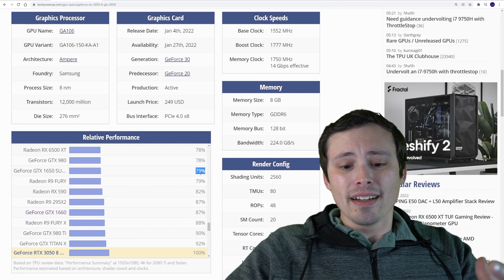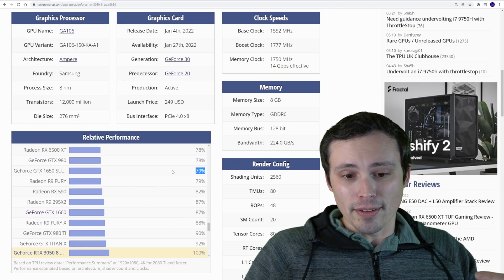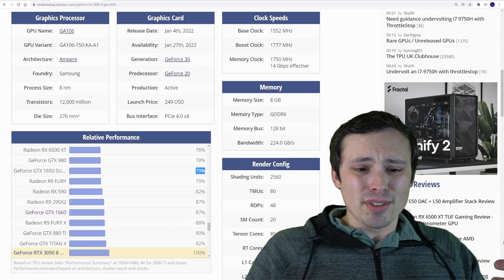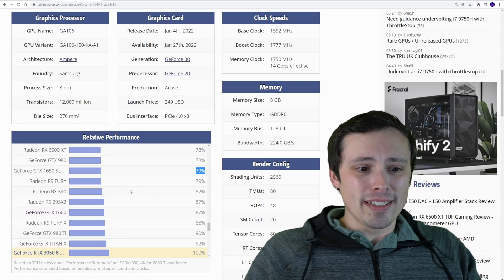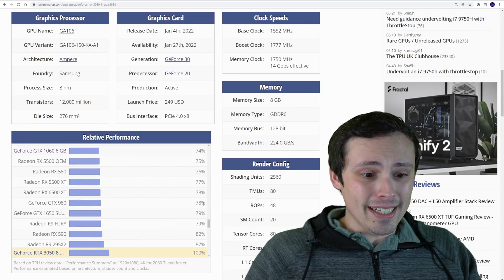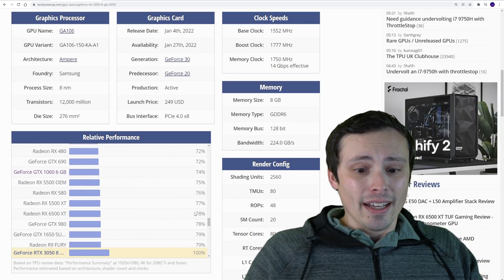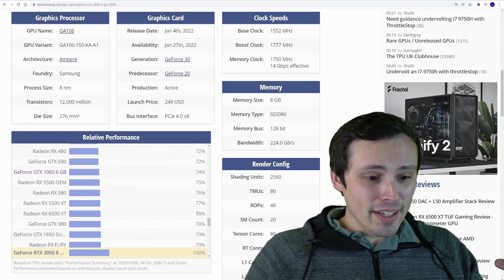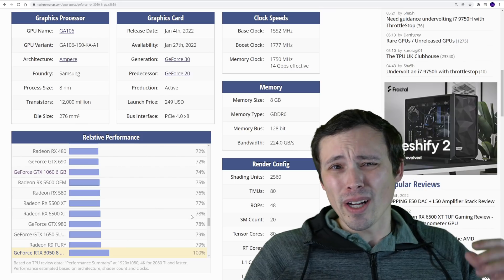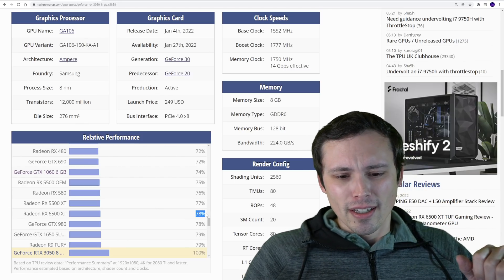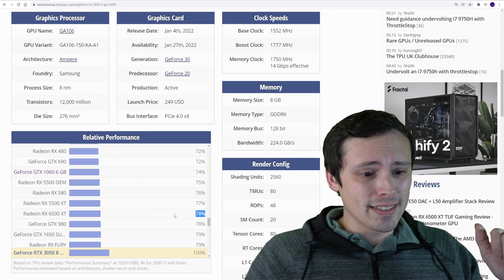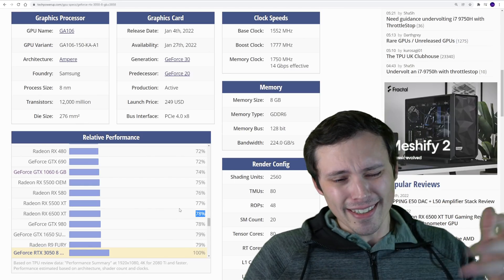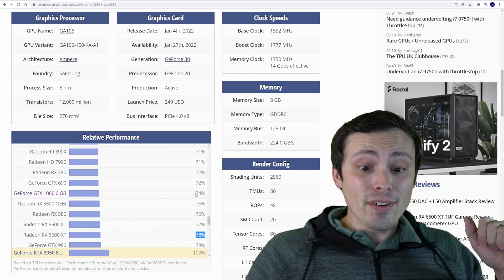Basically, if you're already at a 1070, 1660 Ti, 1660 Super, you already have this performance, there's no point upgrading. As you scroll down this list, 1650 Super, you're so close. This is still not really worth the upgrade in my opinion. If you're on a 980, I don't think this is worth the upgrade.